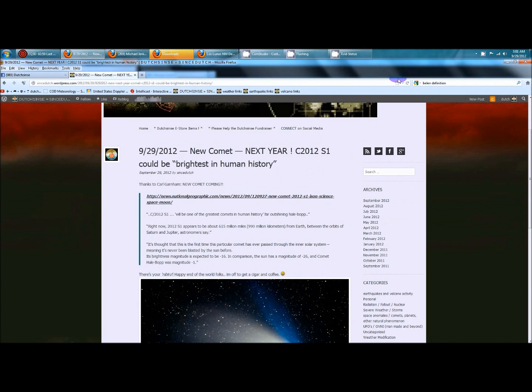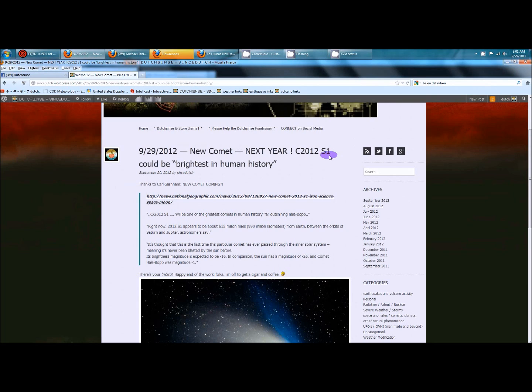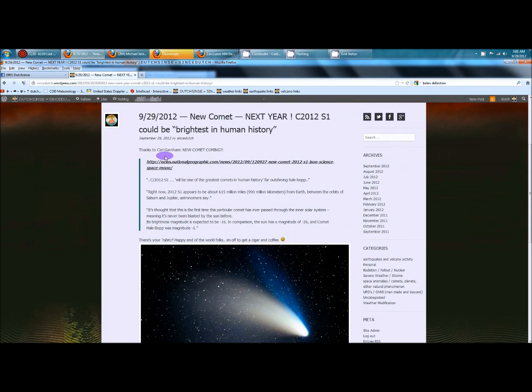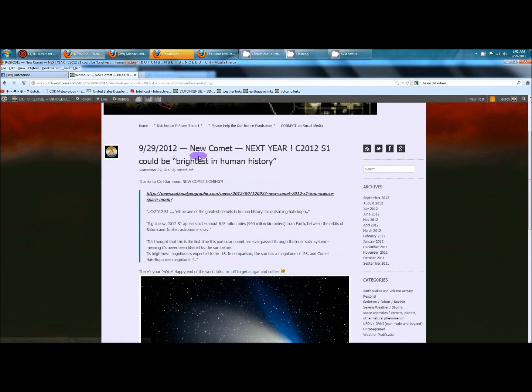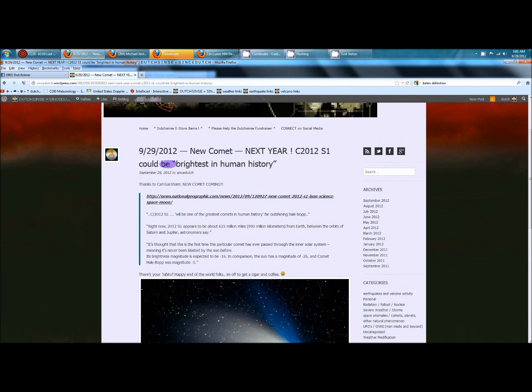Hey everybody, Dutch Sense here, 3:01 a.m. Central Time on Saturday, September 29th, 2012, and I'm over here on my blog. I want to thank Carl Garnham for sending this over to me. This is breaking news out yesterday from National Geographic.